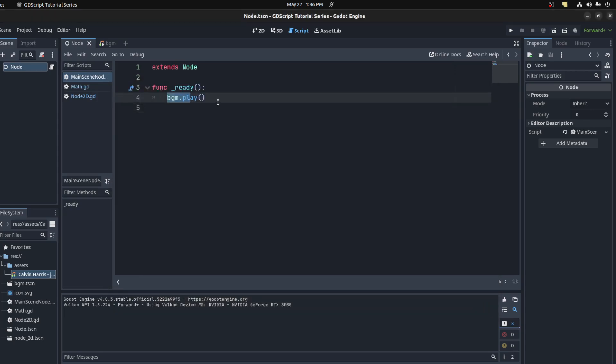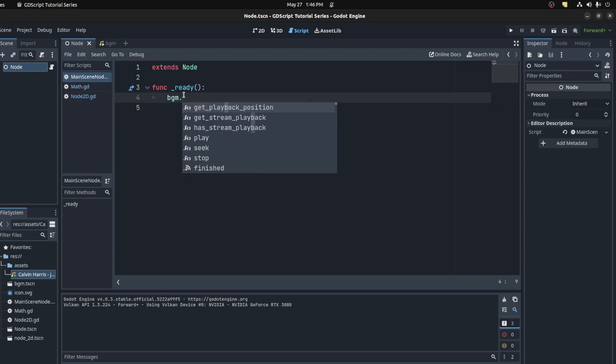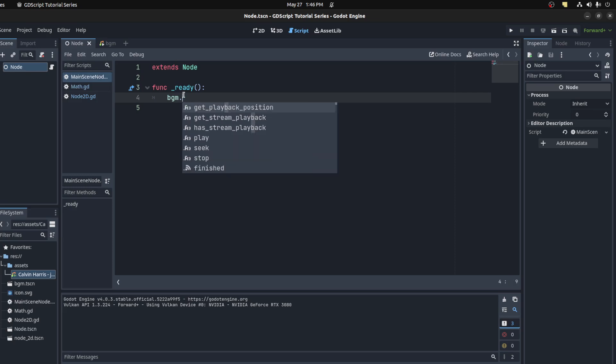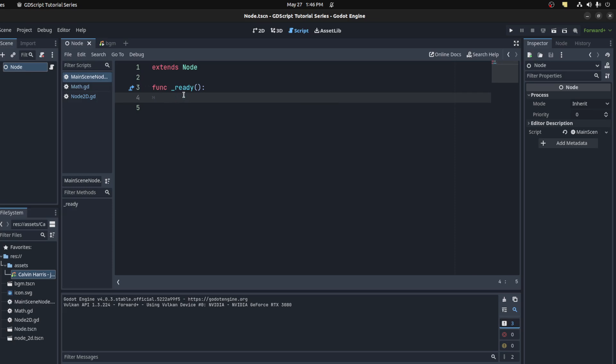That will play for the duration of the application, so you have to manually go in and stop it. Or if it's not looping, it'll stop on its own. That's about it — have a good one guys, like and subscribe, take care.